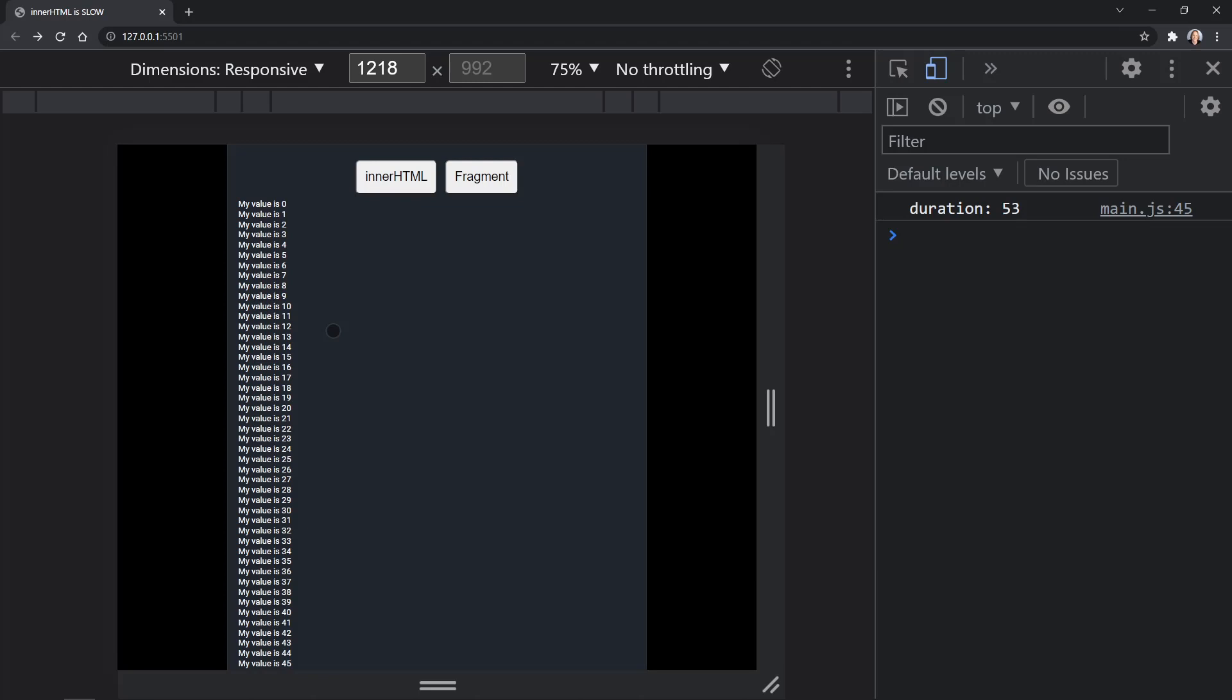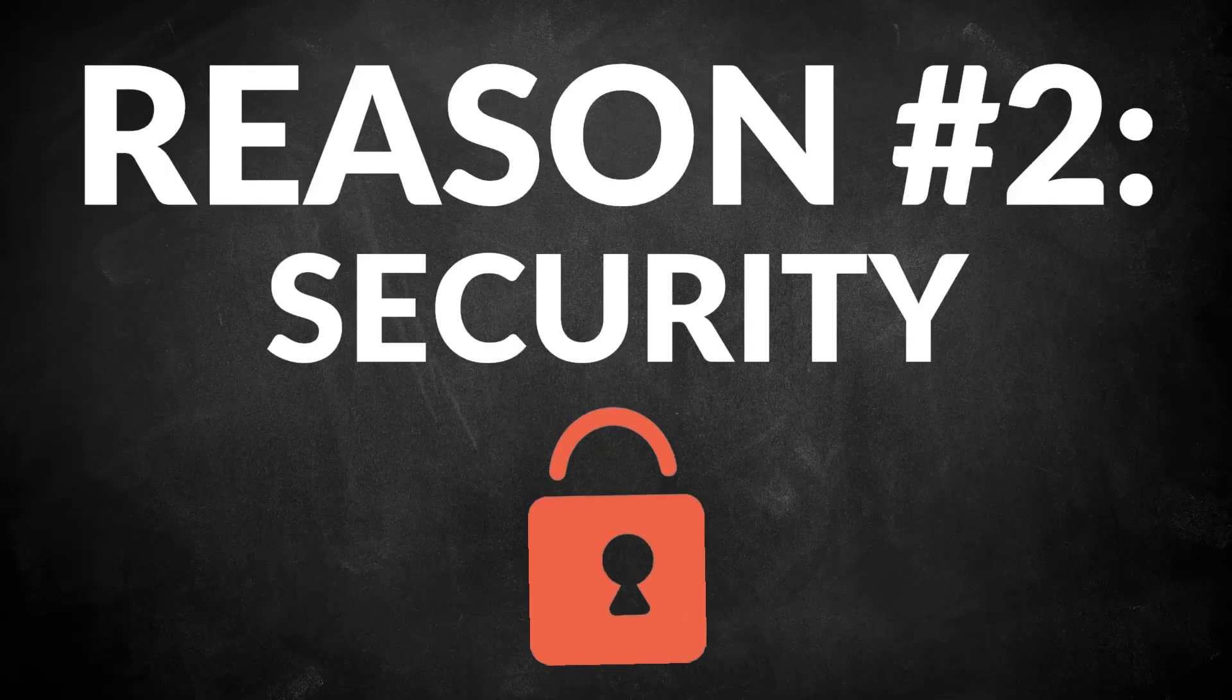But especially when you're iterating through JSON data, data you got from a REST API, and you have to create several elements, maybe not 10,000 elements, but you noticed even 500 elements with innerHTML took a long time where we created 10,000 elements with our createElement approach using a document fragment, and it was much faster. That is the first reason I choose not to use innerHTML. Now let's move on to the second reason.